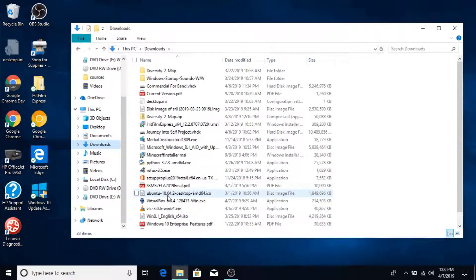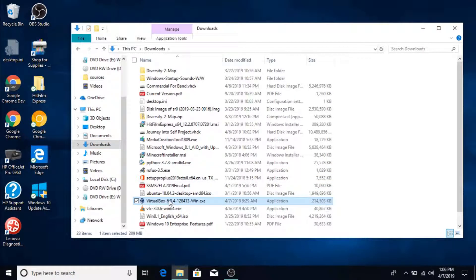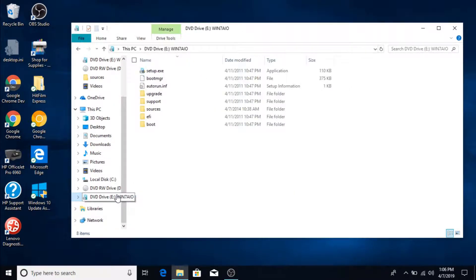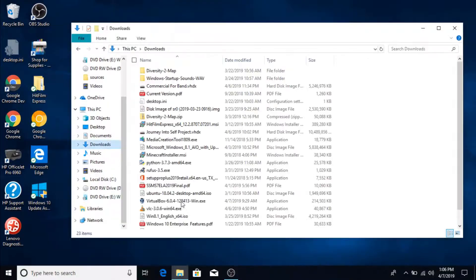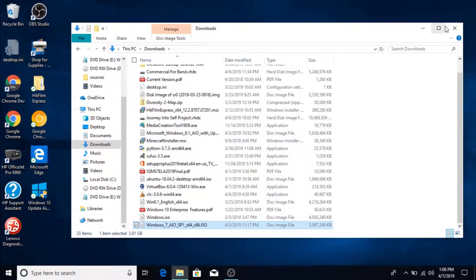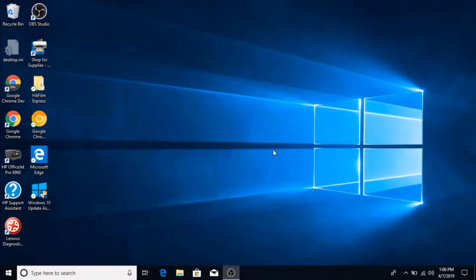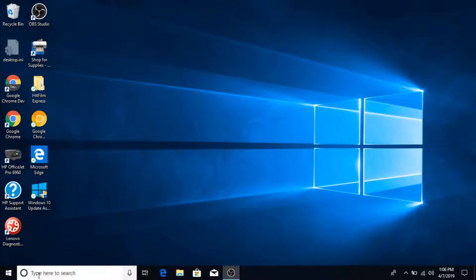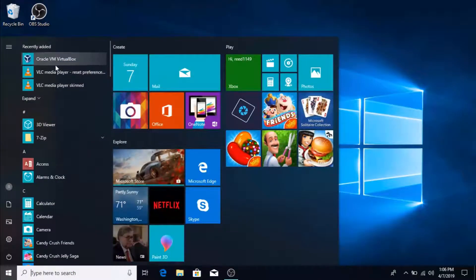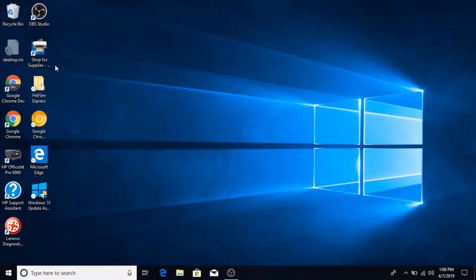Basically what you're gonna need is VirtualBox and you're also gonna need the ISO file mounted. In this case we're using the Windows 7 All-in-One. So basically what you're gonna do, it should create a shortcut in your start menu. You're gonna open VirtualBox.